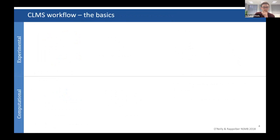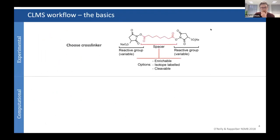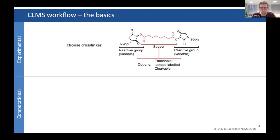I'll talk a little about the workflow. Cross-linkers are very simple — they're just two reactive ends with a spacer in the middle. A quite standard cross-linker is DSS, which has NHS esters reactive for lysines, and also serine, threonine, and tyrosine. There are different chemistries you can put in the spacer, such as an enrichable handle for pulling out the cross-linker, isotope labeling for quantitative studies, or cleavability where it breaks inside the mass spectrometer to aid sequencing the peptides.